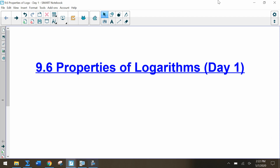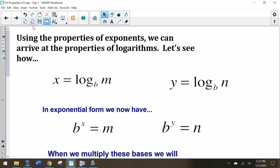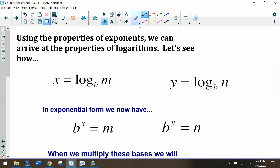In this lesson we're going to discuss properties of logarithms. In the same way that we have properties of exponents, we also have properties of logarithms. We're going to spend a few days working on this, and we're going to use our knowledge of properties of exponents to help us derive the properties for logarithms.